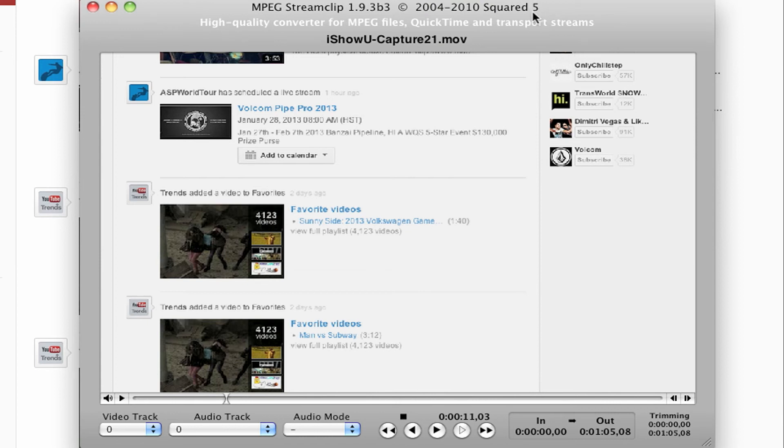It does a lot of file conversions, it can do a little bit of editing, and it's completely free. And this is what I use to make my MP4 videos for YouTube and for easy video player as well, Amazon S3.